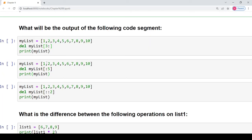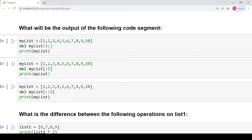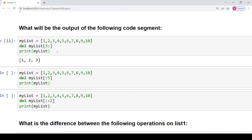The next question asks what will be the output of the following code segment. We have a list called my_list and we have to delete the elements present in a particular slicing operation. This slice operation gives a resulting list containing the elements 4, 5, 6, 7, 8, 9 and 10. So the remaining list will only contain three elements — the starting three elements 1, 2 and 3 — and that is the result.